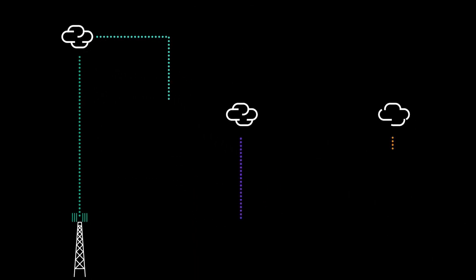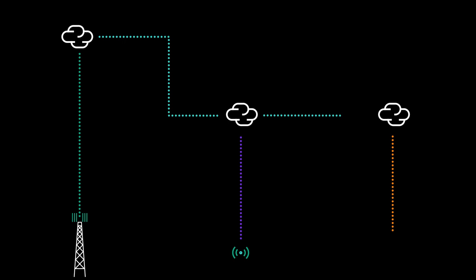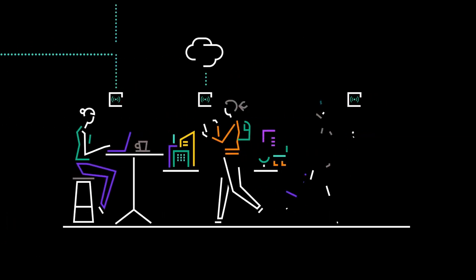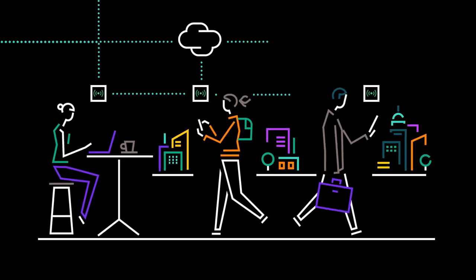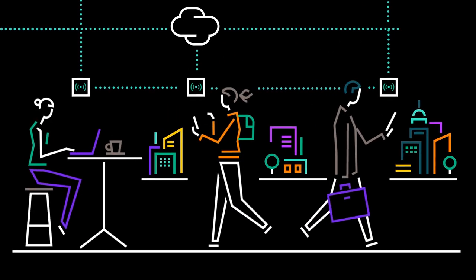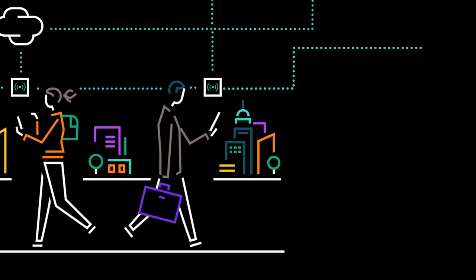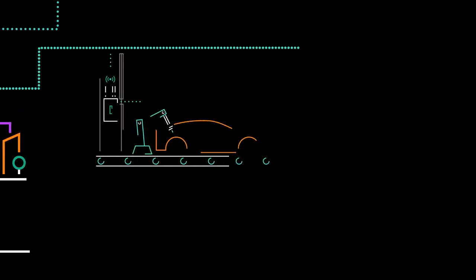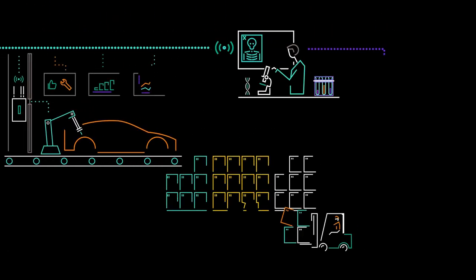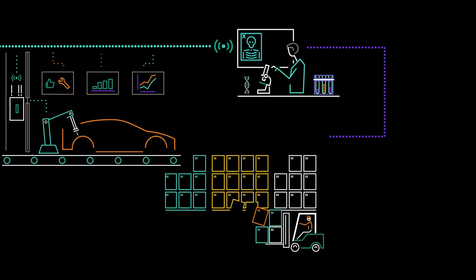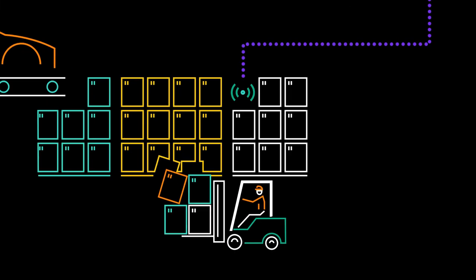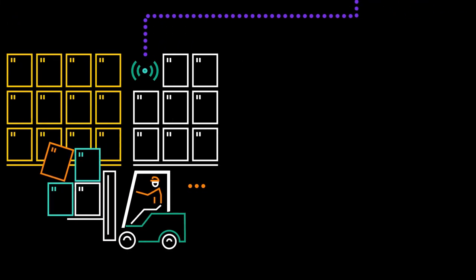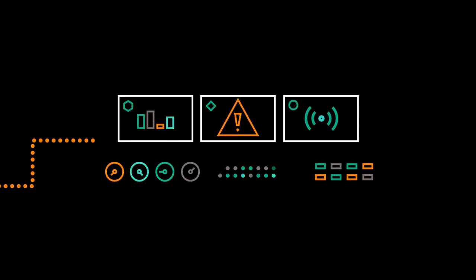5G is ready to revolutionize communication because it can support a huge variety of services on the same infrastructure, from ultra-reliable low latency to services that require enhanced mobile broadband. But this virtualized dynamic world full of new services